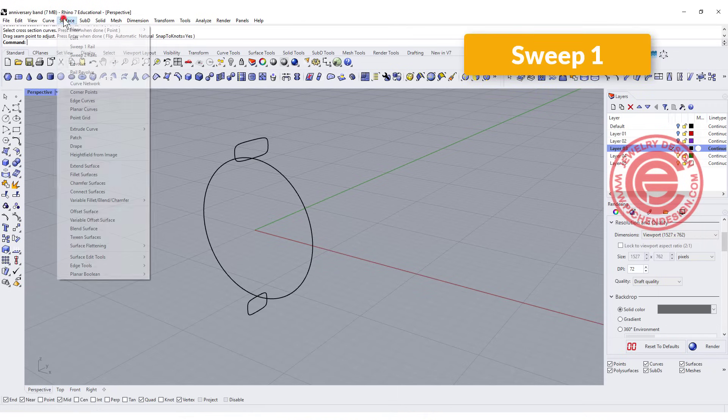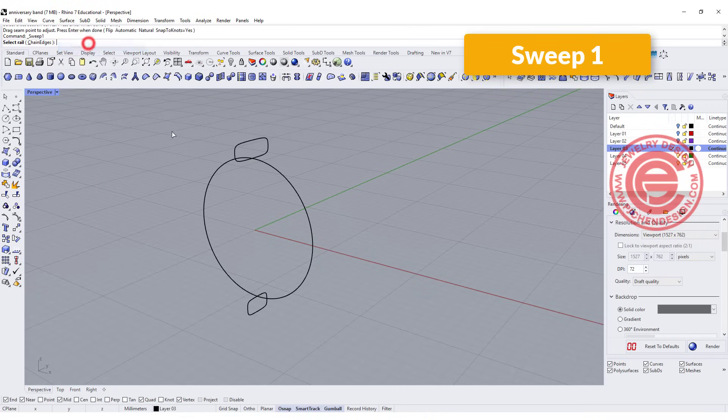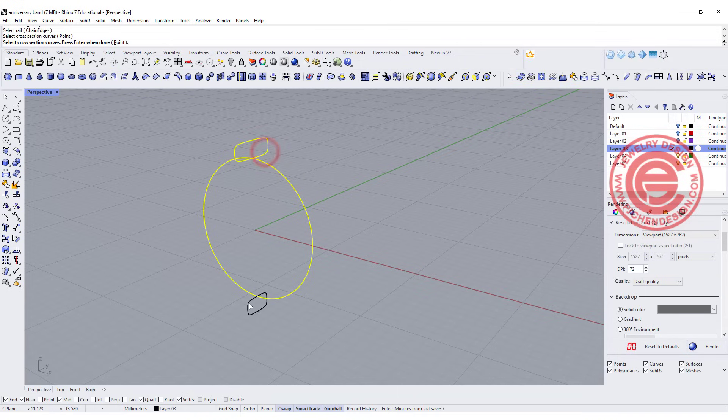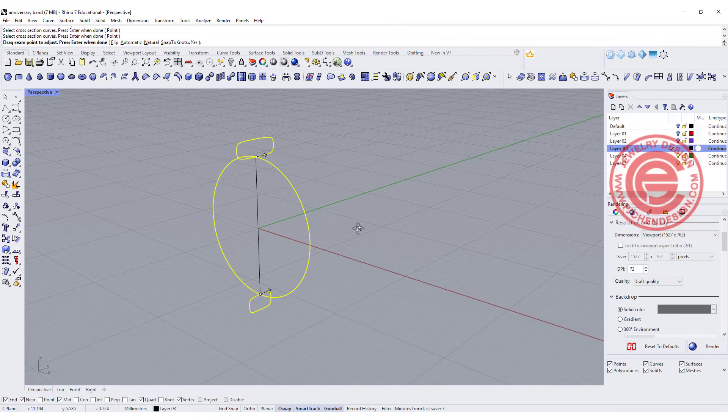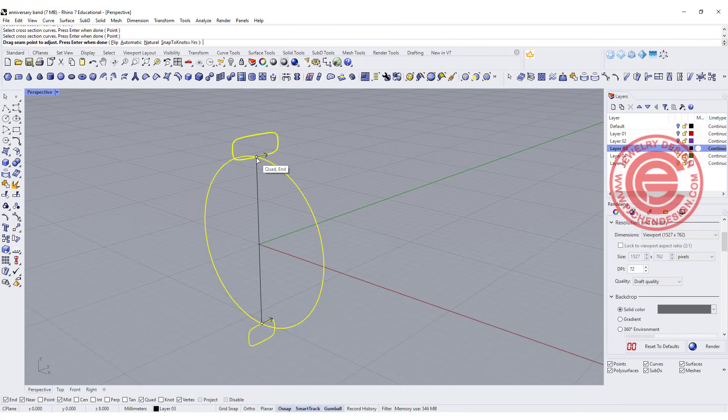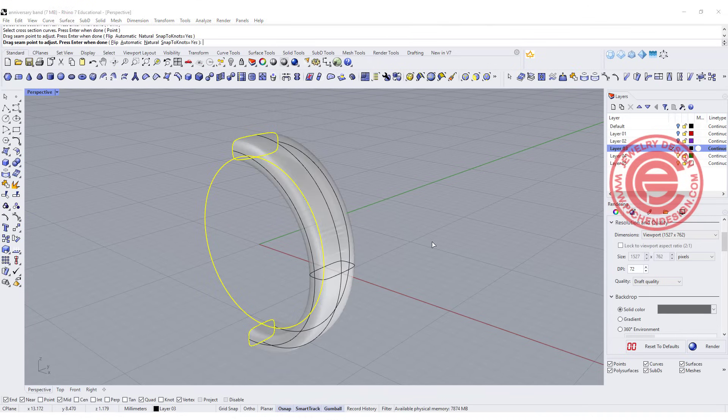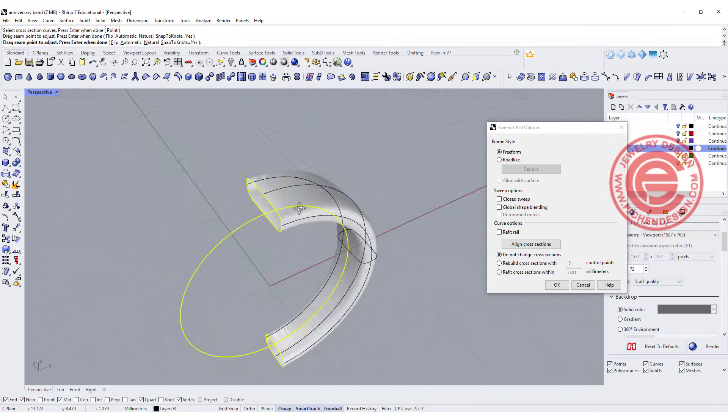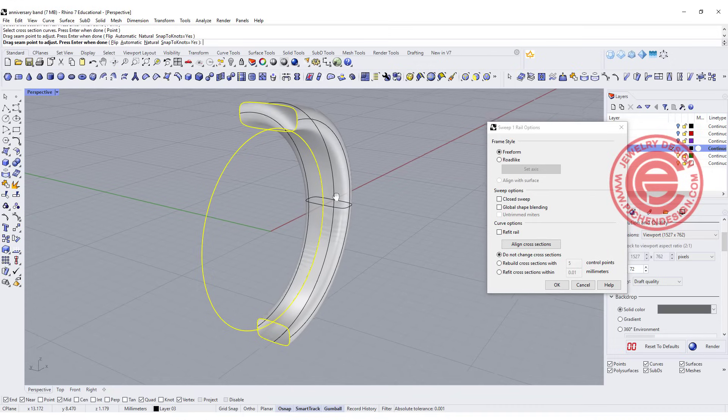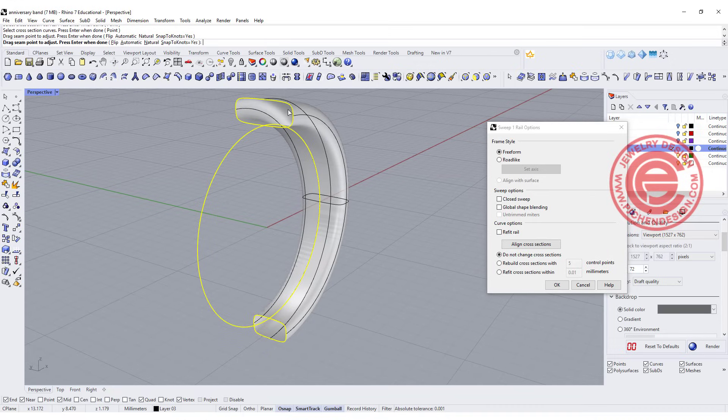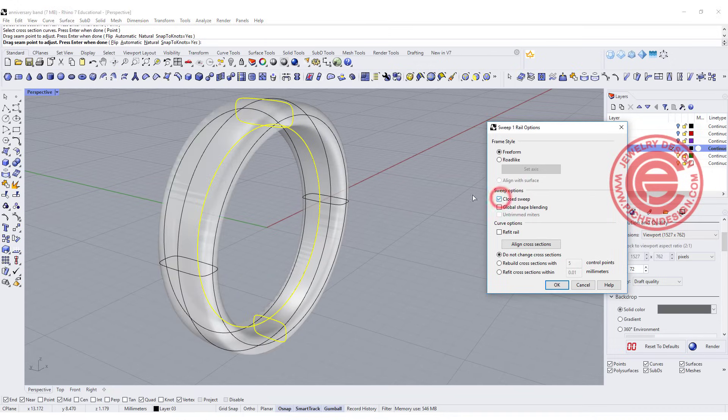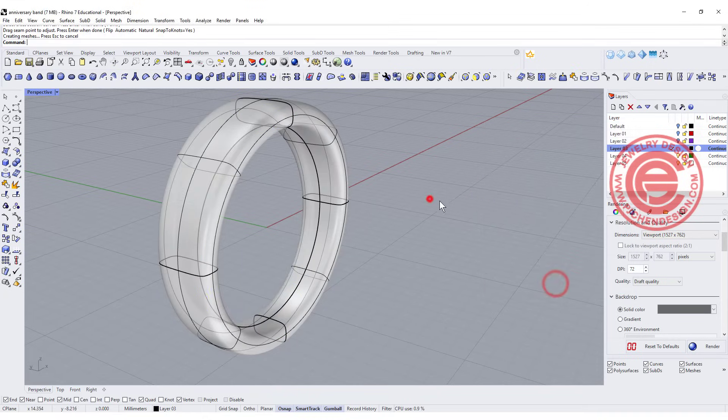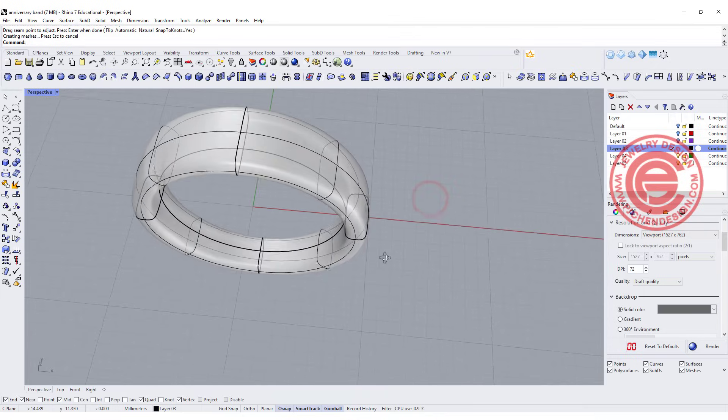To make it into a ring, we can use the sweep one rail. You got the rail and you got cross-section here and here. Just need to make sure the arrow is aligned. In this case, it's inside the ring shank and they're facing the same direction. So you'll only get half of it. All we need to do is close sweep and tell Rhino to go back to the first cross-section, and then we hit okay. Then we'll get this ring here.